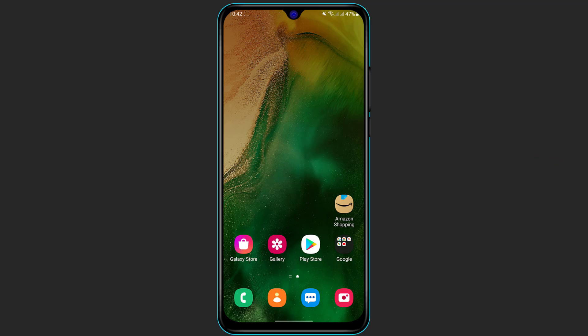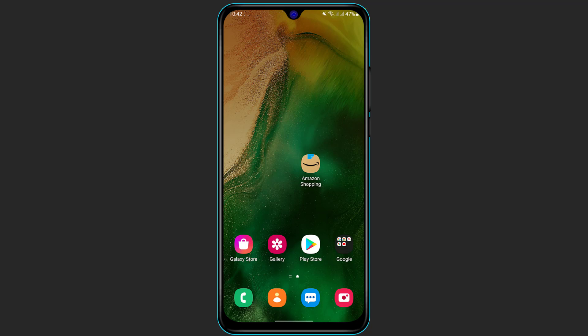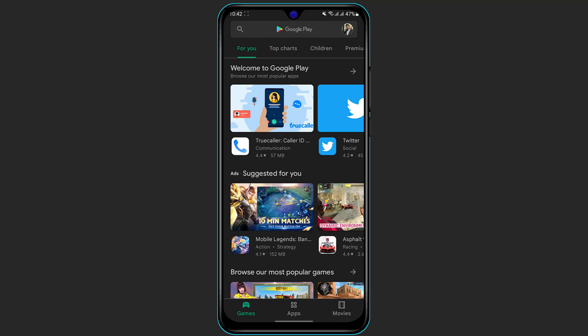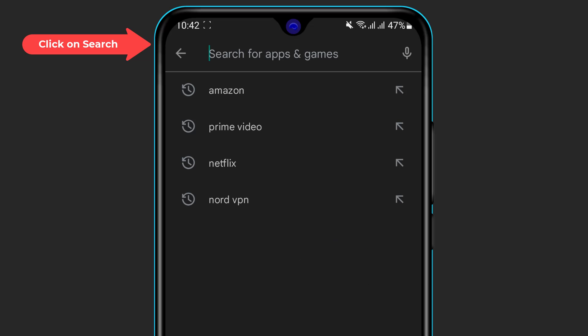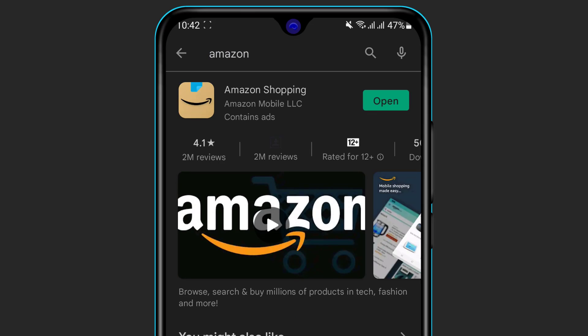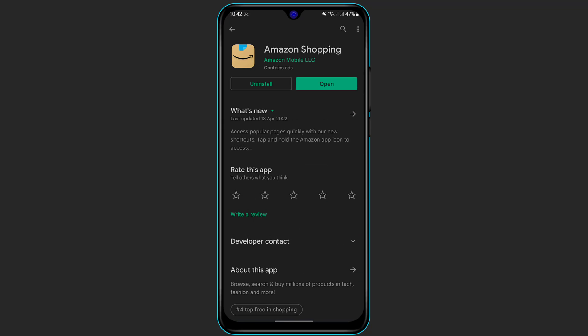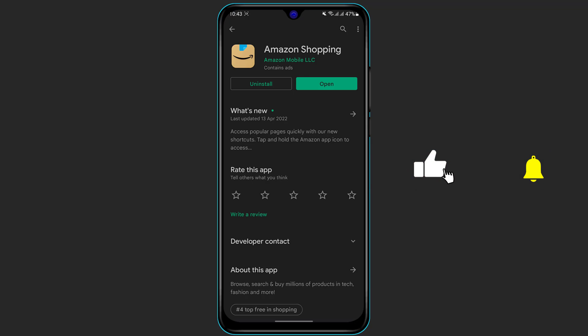The first step is to make sure that you have downloaded and installed the Amazon application on your device. If you have not yet downloaded it, simply open the Google Play Store for Android users, or open the App Store if you are on iOS. At the top of the screen you can see the search box — type in Amazon. The first application that comes up is Amazon Shopping. On Android you will see a green install button; on iPhone you will see a cloud icon. Click on it and verify the download using your Apple ID password or your security method.